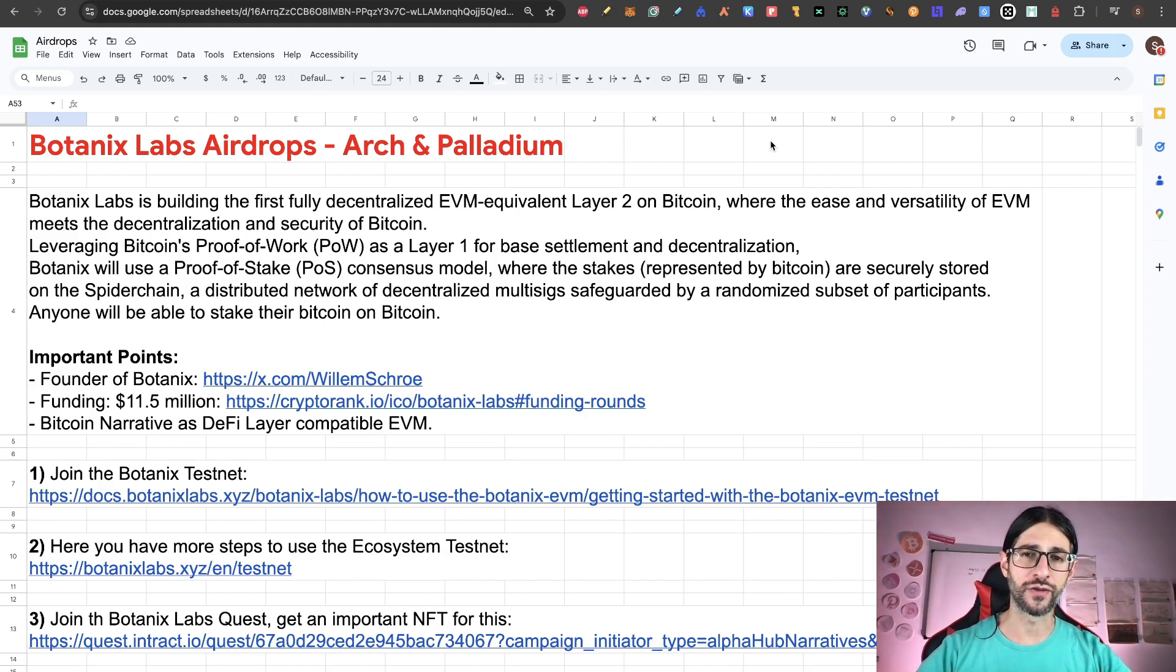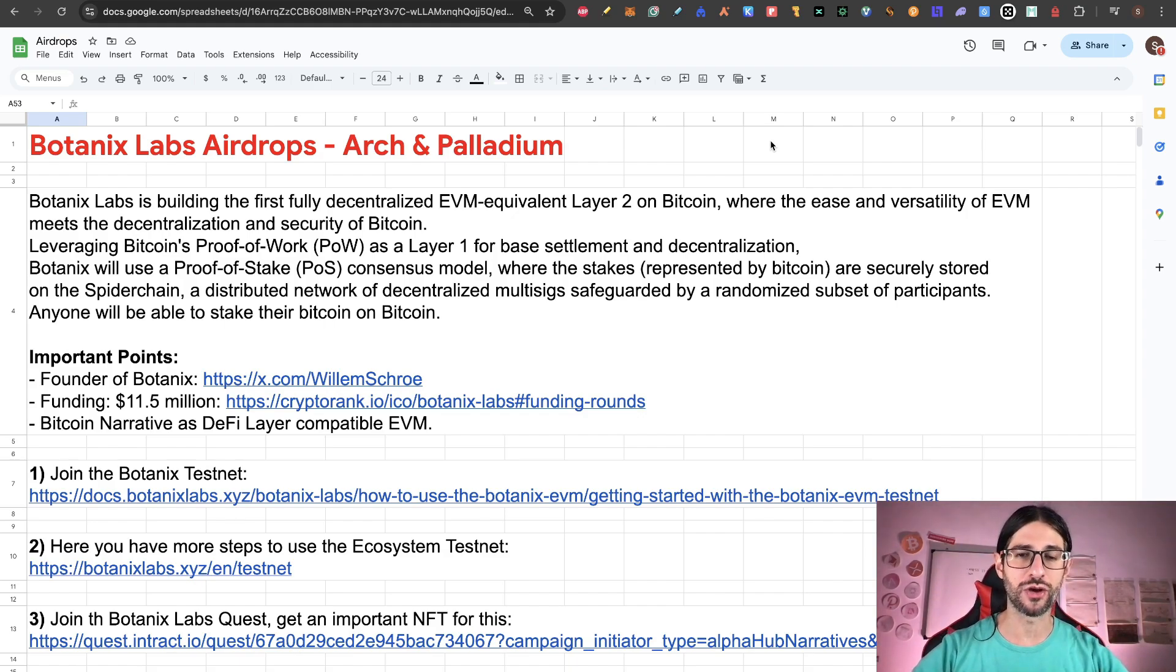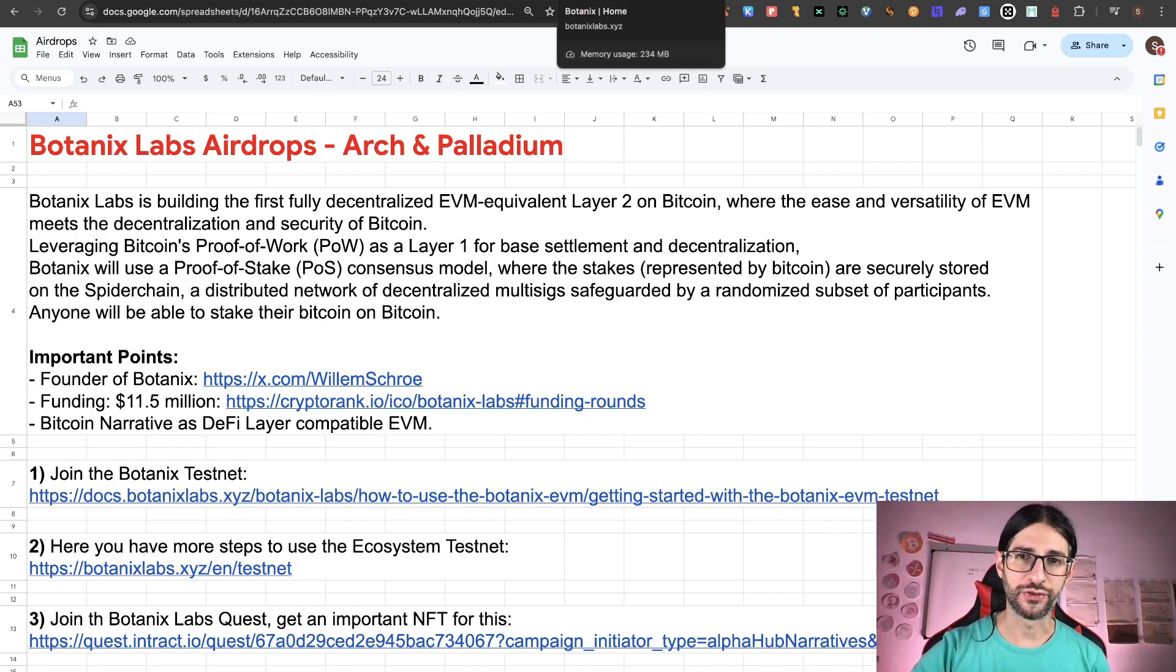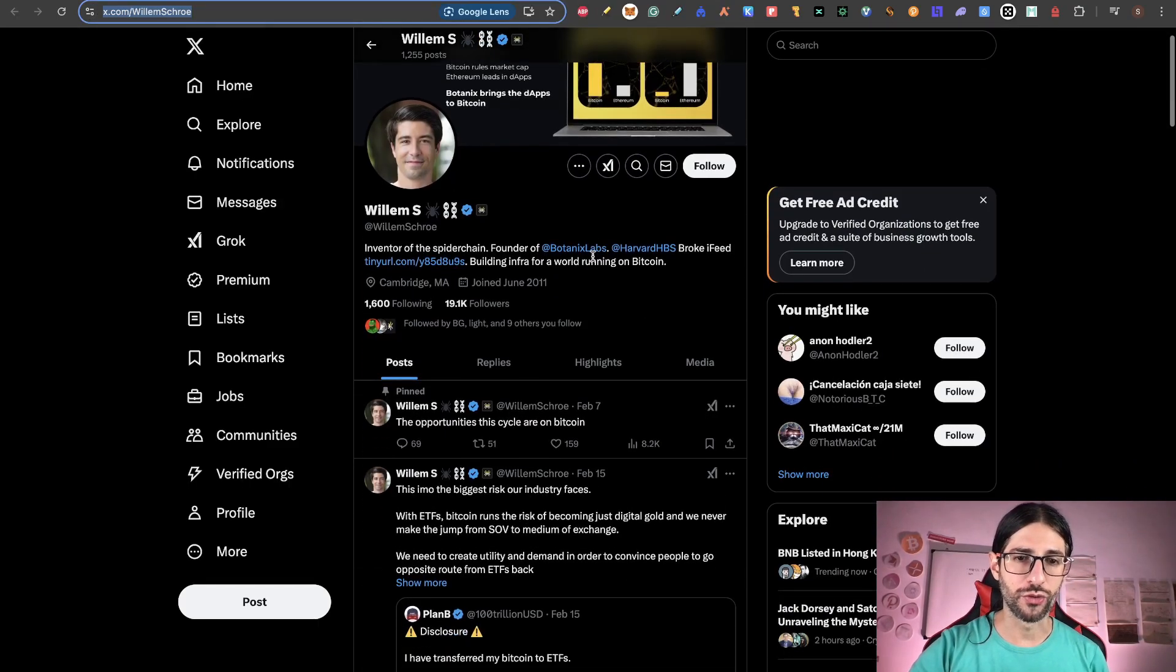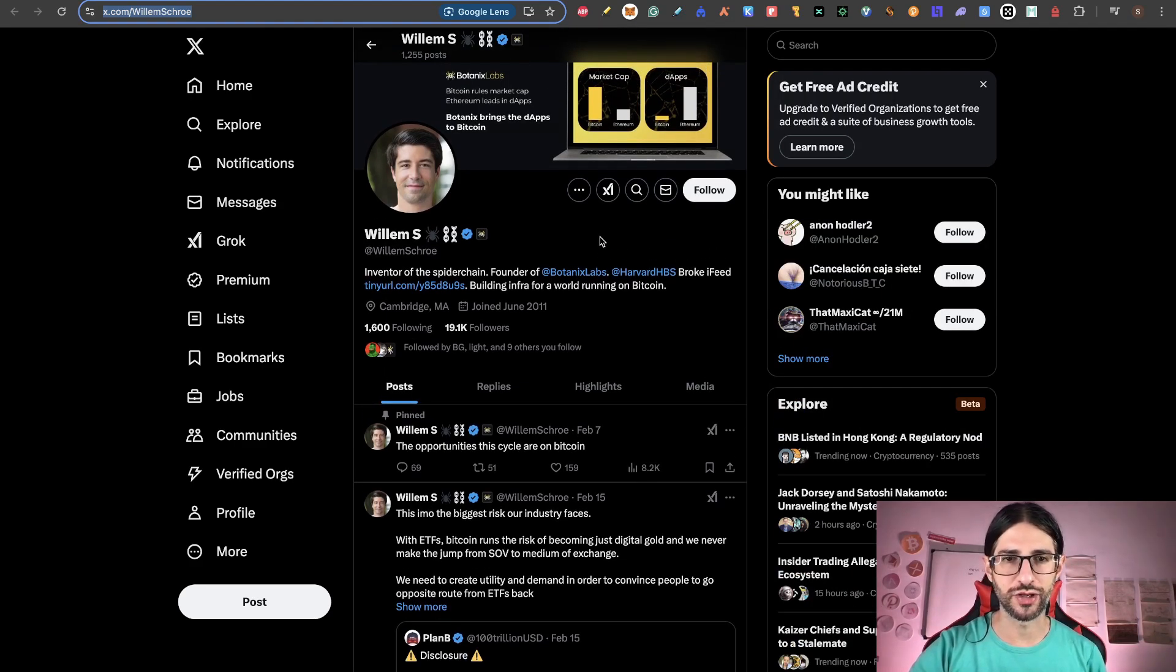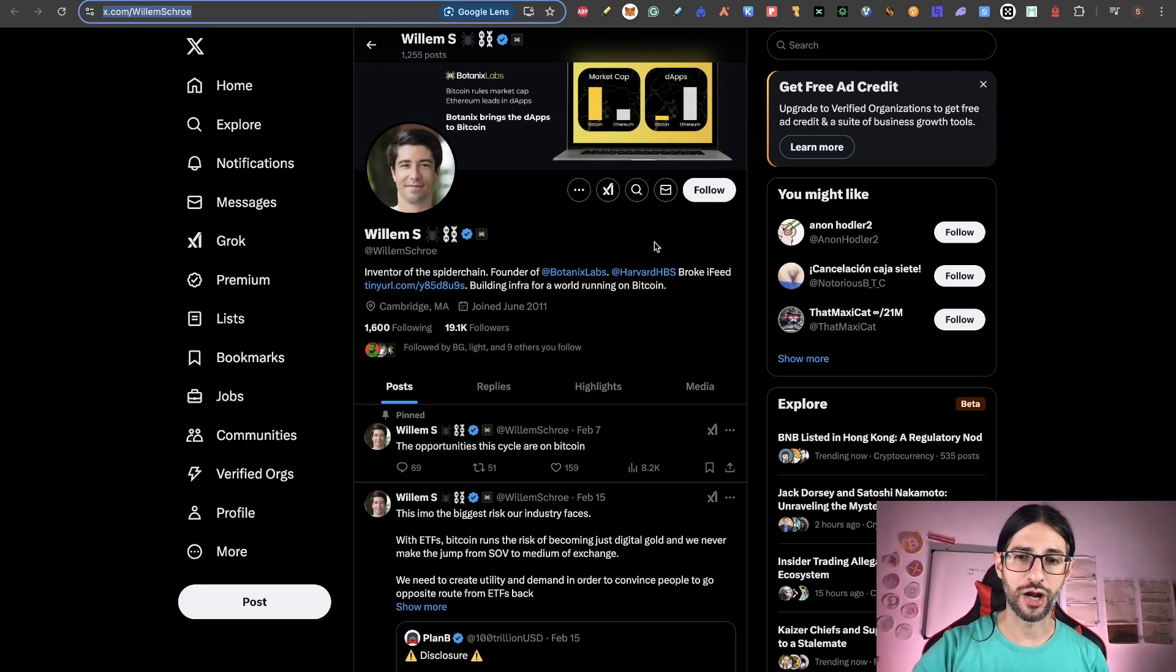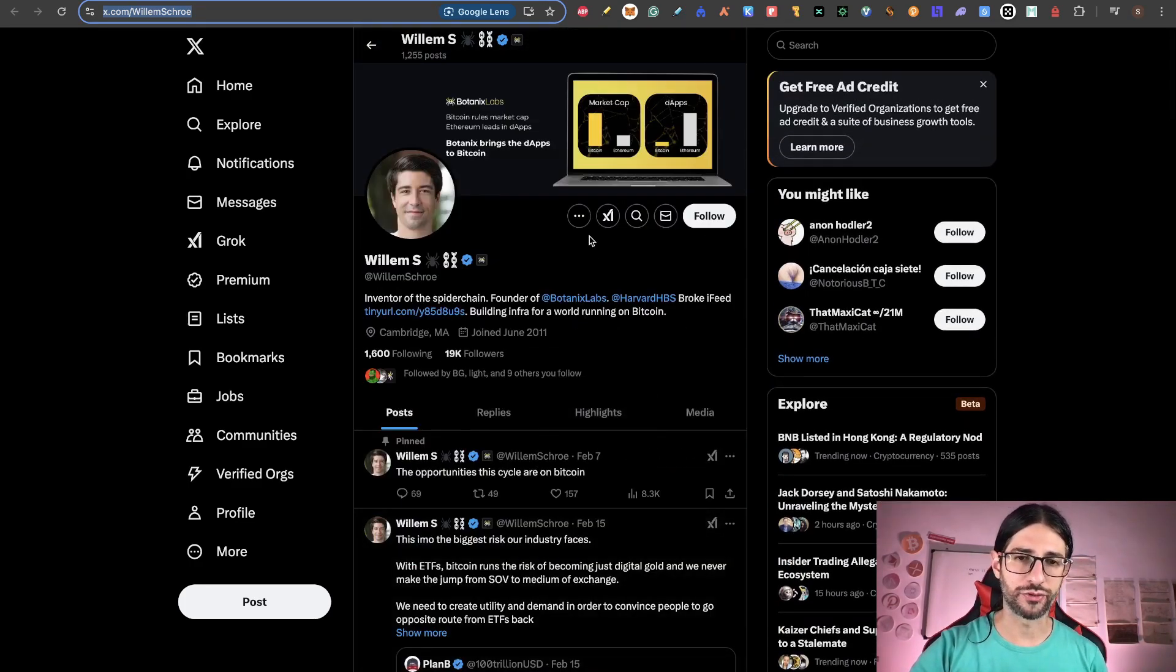This is more than just a layer 2 for Bitcoin. This is actually a very bright future for Bitcoin and DeFi in Bitcoin. No need to be a Bitcoin maxi to see how potent and incredible this project could be and the ecosystem that they already have around. So important points about Botanix Labs first is that the CEO is known here on the protocol, William Scrooge. So you can check here all the information about him.